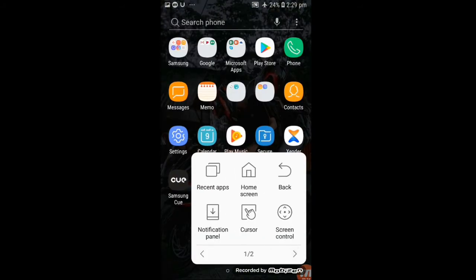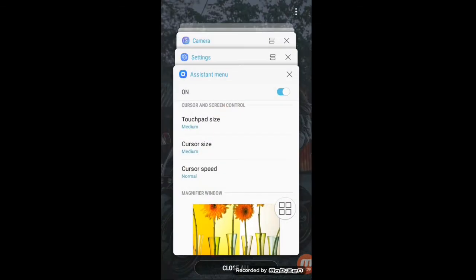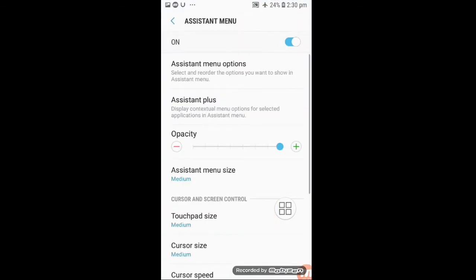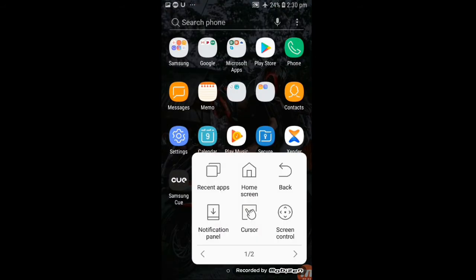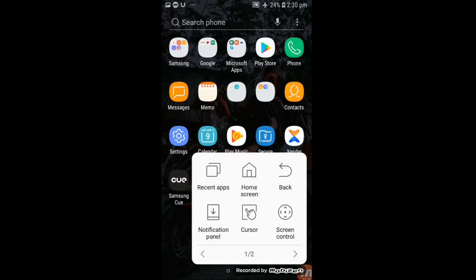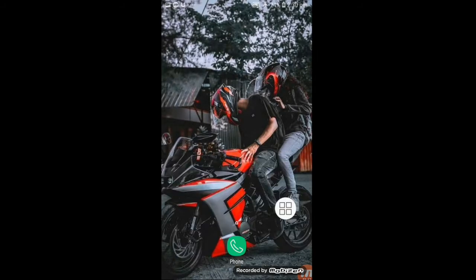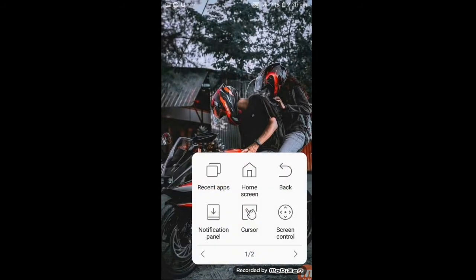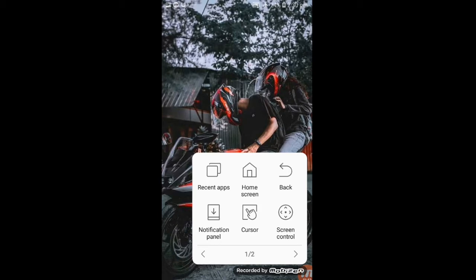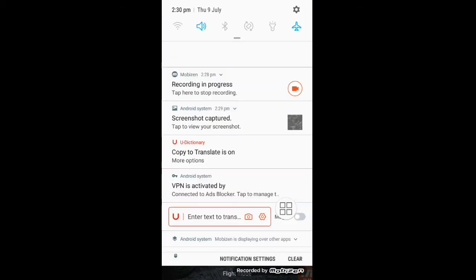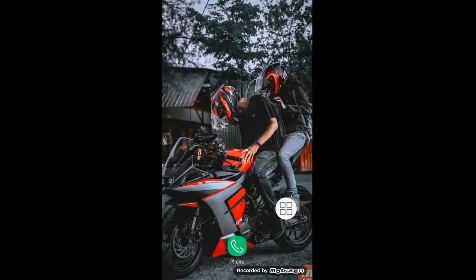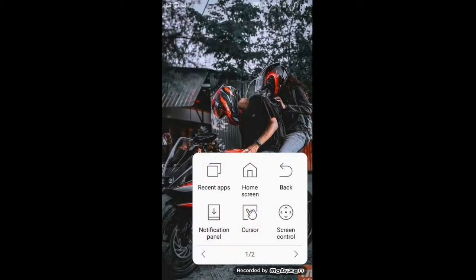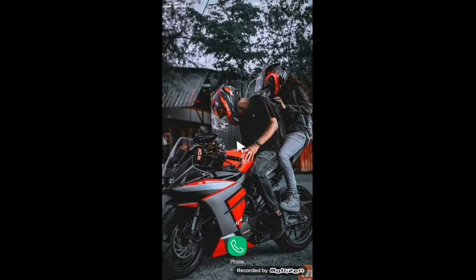I will show you the next app. I will show you the recent app. Now the home screen, I will show you the back. Now I will show you the notification. Now I will show you the lights.